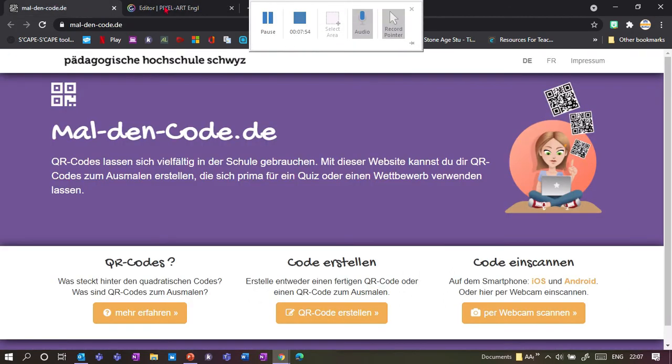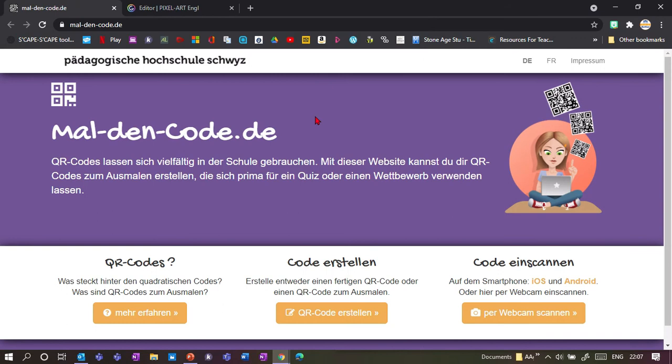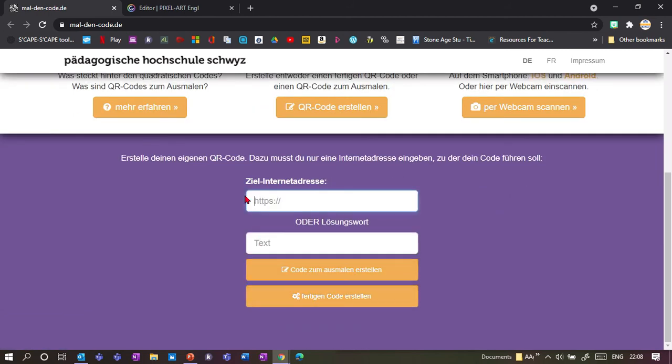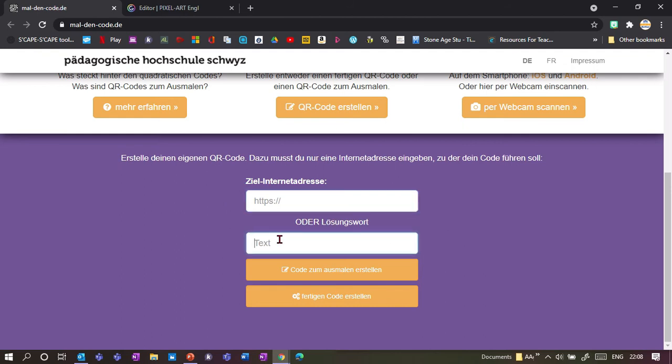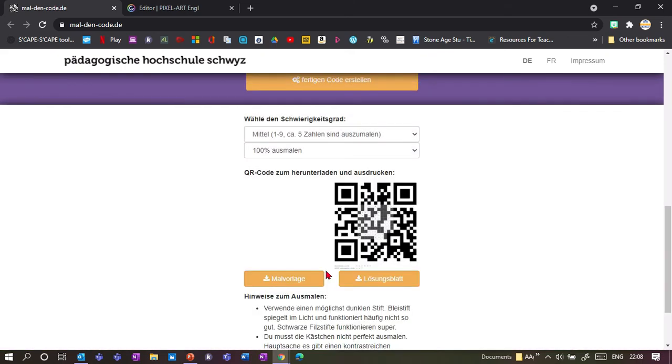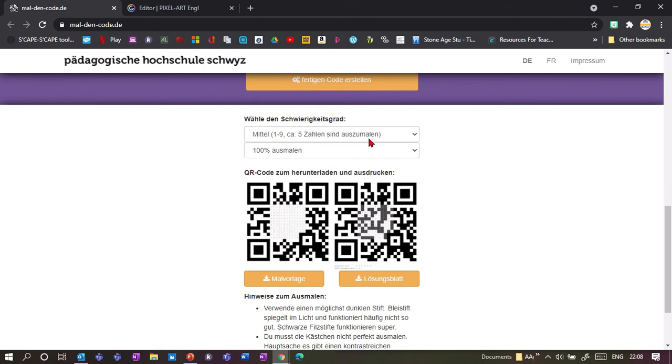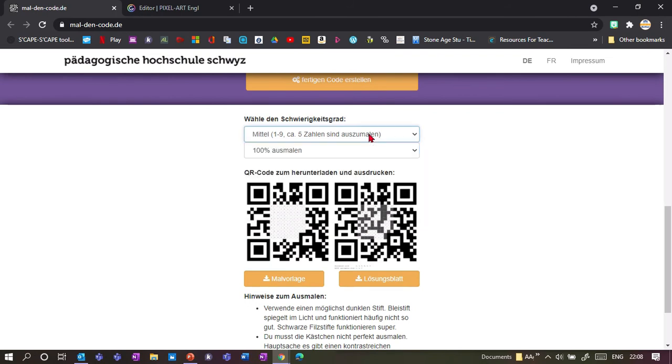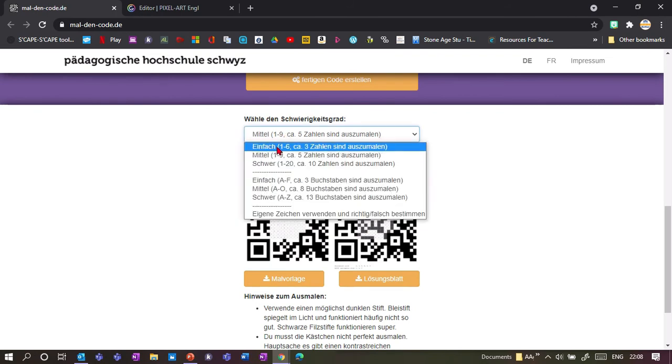It looks like this - Malding Code, which means color the code. You want to go to the middle button here: QR Code Created. You can either take the player to another website, so it could then give them another clue - for example, it could take them to a video of a certain process and I need to name that process - or you can give them a code word. Let's say our code number is this; this is what I want to display once they scan it with a phone. Now we go to Code Some Ausmalen Erstellen, which means created.